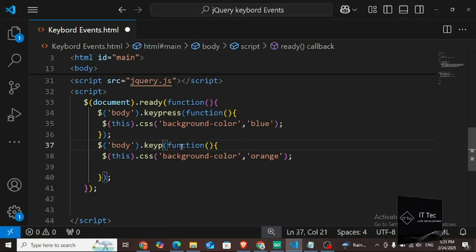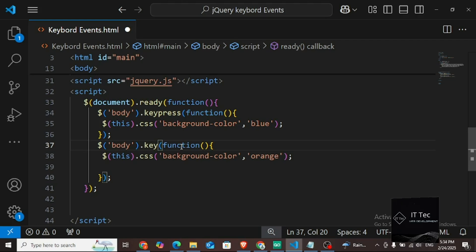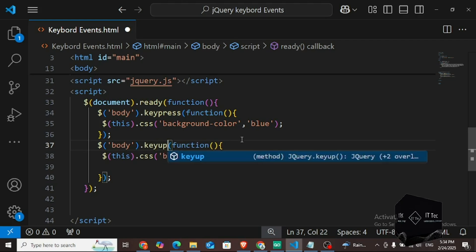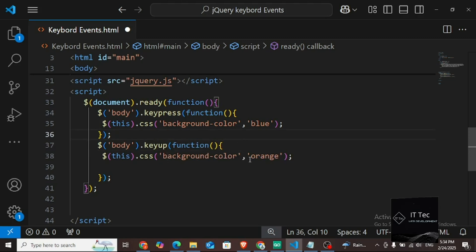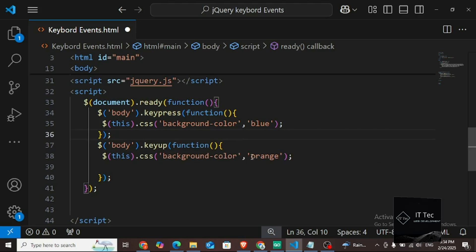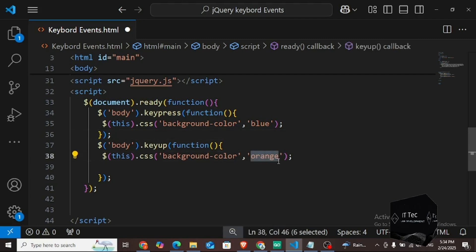I am pressing the key again — see the A key on the keyboard. I have kept it pressed and not released it yet. As soon as I release it, it turns green. So you can see the difference between keypress and keyup. There is also keydown — I will show you that as well.